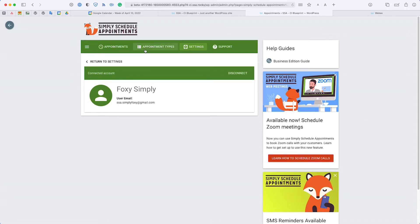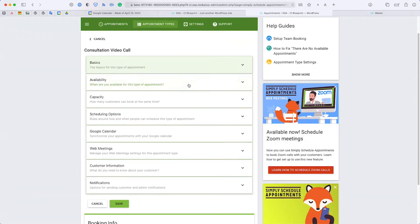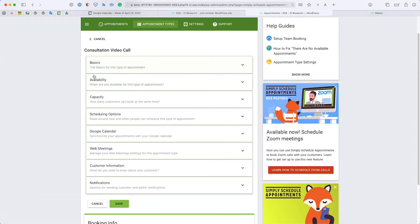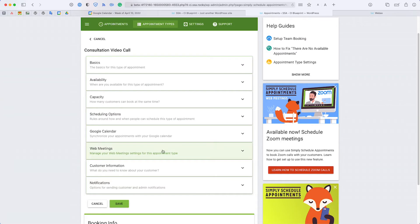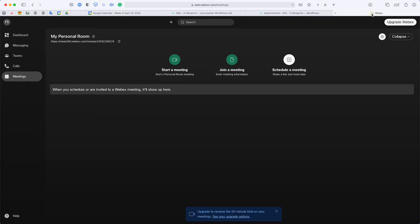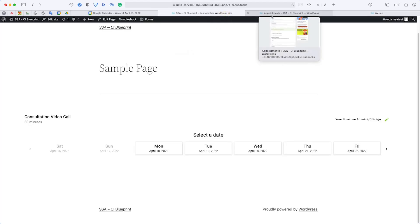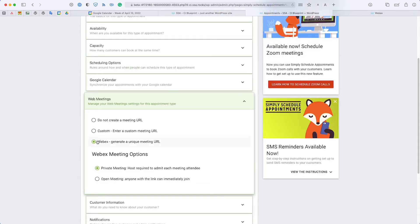If you head on over to the Appointment Types tab, I've already set up a booking calendar called Consultation Video Call, so I would just need to click in. You'll see I have a couple of tabs and we have one for web meetings. You have the option to create a custom one or add in your custom one. For example, Webex does provide this personal meeting room link that you can copy and paste into that field. You can also generate a Webex unique meeting URL so that you have a different link every single time, but you have the option to create a private meeting or an open meeting.